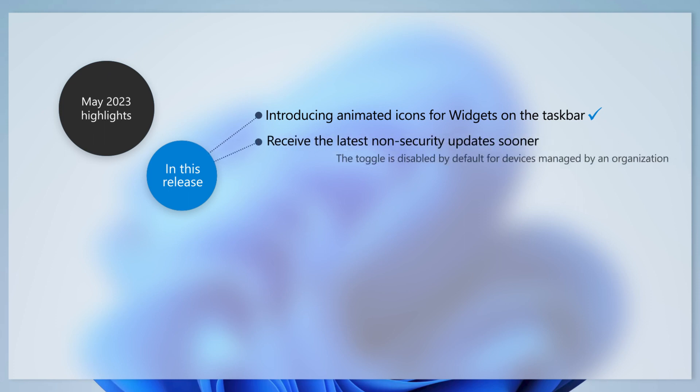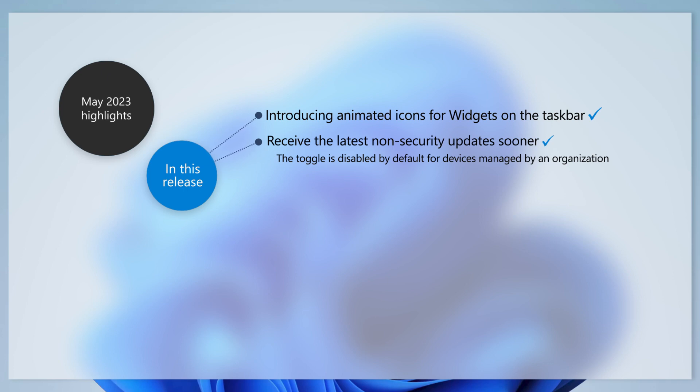We've added a new toggle control on the Windows Update Settings page. When you turn it on, we will prioritize your device to get the latest non-security updates and enhancements when they are available for your device.